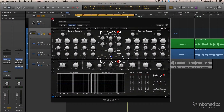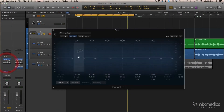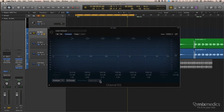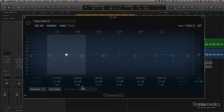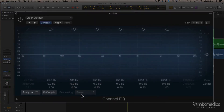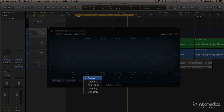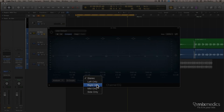We can do a similar thing with Logic's EQ. I'm going to close down the Brainworks and open up the Channel EQ. Normally Logic's Channel EQ comes in with the section marked stereo. If we look in this menu we've got a few options of how we process our EQ: we can do both sides at the same time, EQ just the left channel, just the right channel, or the mid, or the sides.